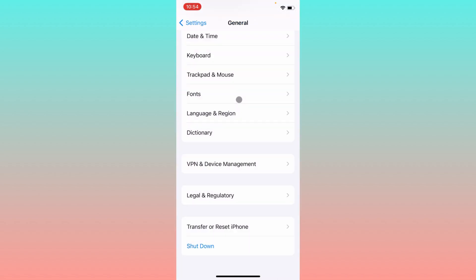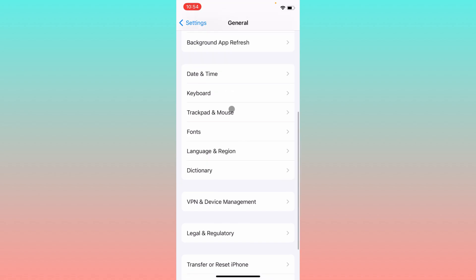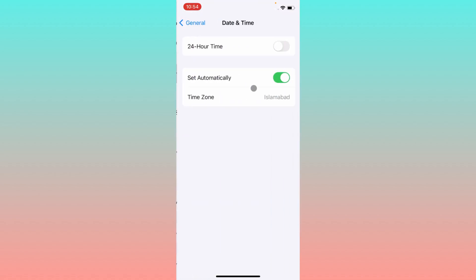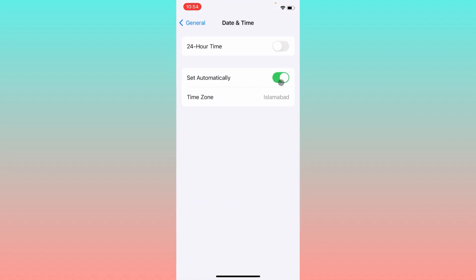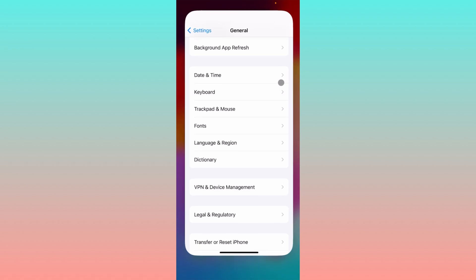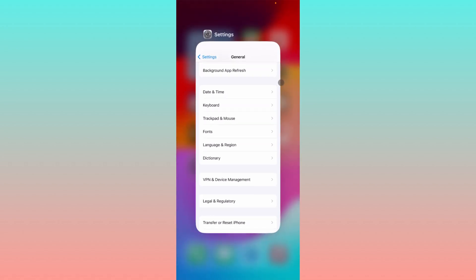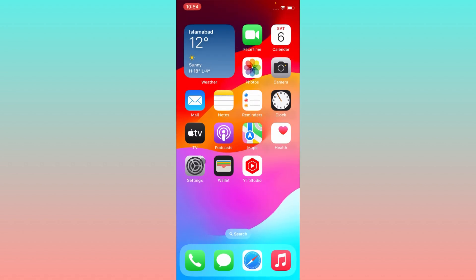After setting your region, go back and check Date and Time. Make sure that Date and Time is set to automatically. After doing this, go back.